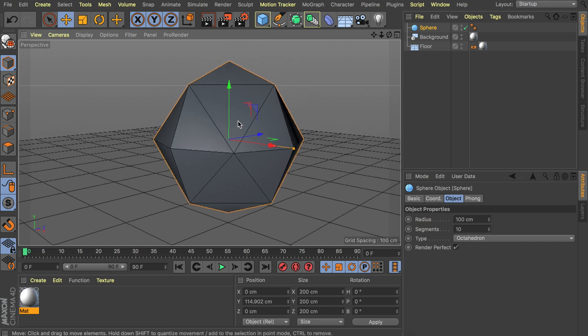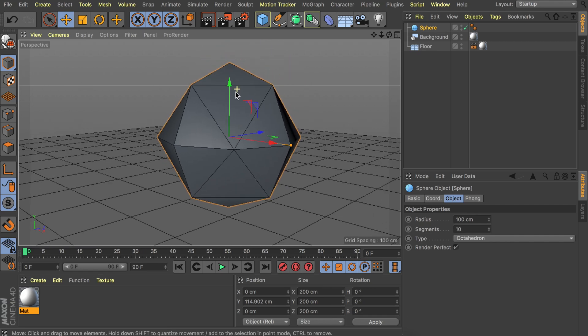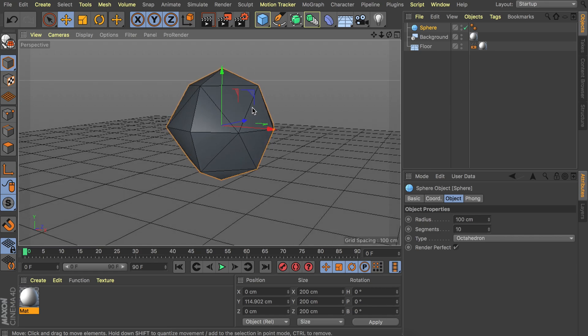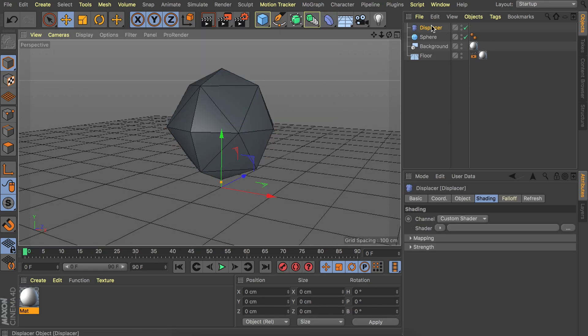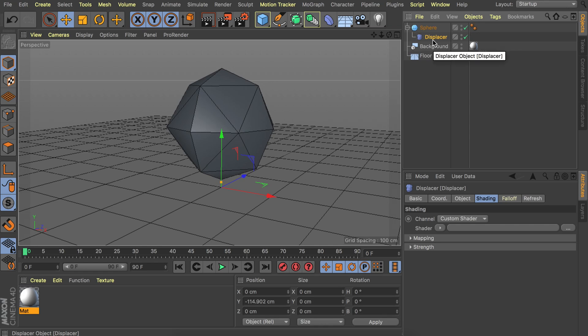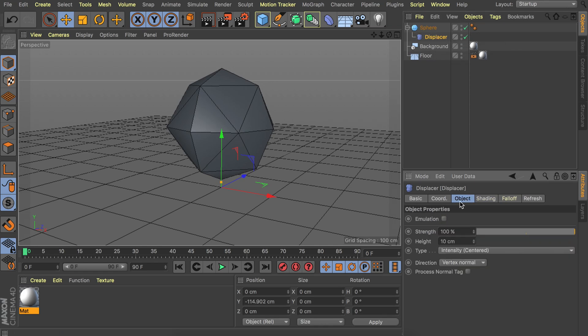Now we're going to make this more dynamic in the shape. We can even animate it if we want to. So to do that we're going to add a displacer deformer. Let's drag it under the sphere to make it have effect on the sphere and under the object we can already set the height to something more like a hundred centimeters.